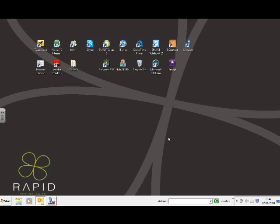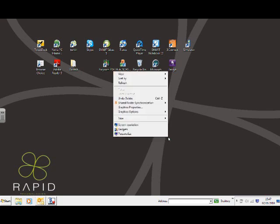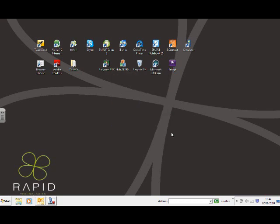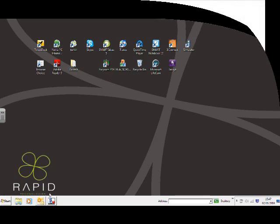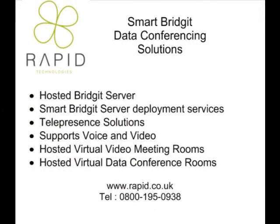So I'd like to thank you for joining me to see this video. I hope you find Bridget useful. If you'd like any further details, please contact our sales office on info at rapid.co.uk. Or alternatively, visit our website, www.rapid.co.uk. We look forward to seeing you soon. Thank you.